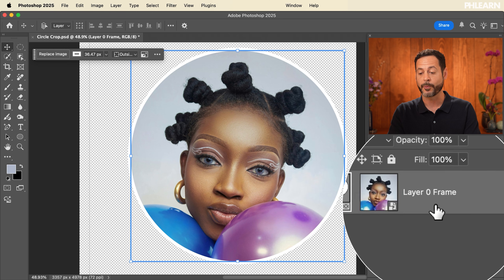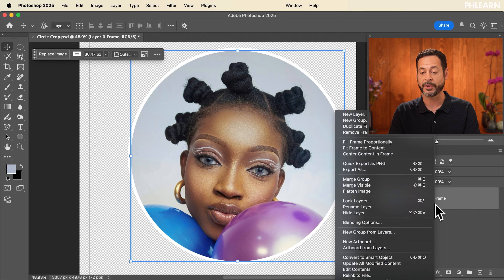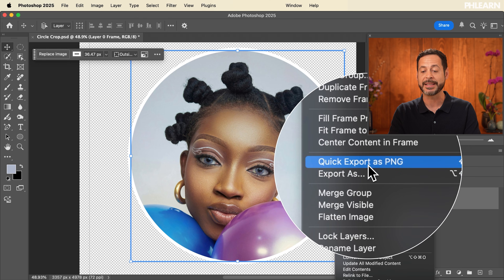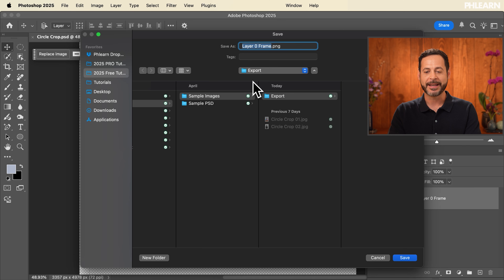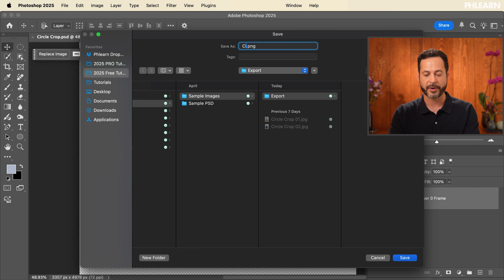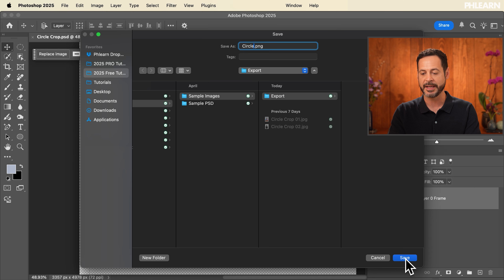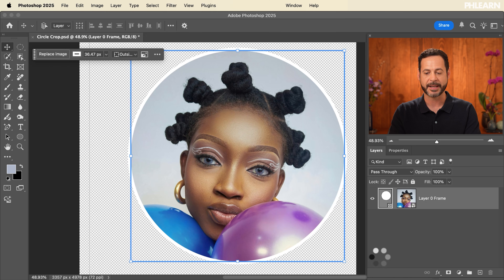All you have to do is right-click here on your layer and go to where it says Quick Export as PNG. That's it. Now here we're going to choose our folder — I've got an export folder already made. I'm going to give it a name: circle.png and hit Save.